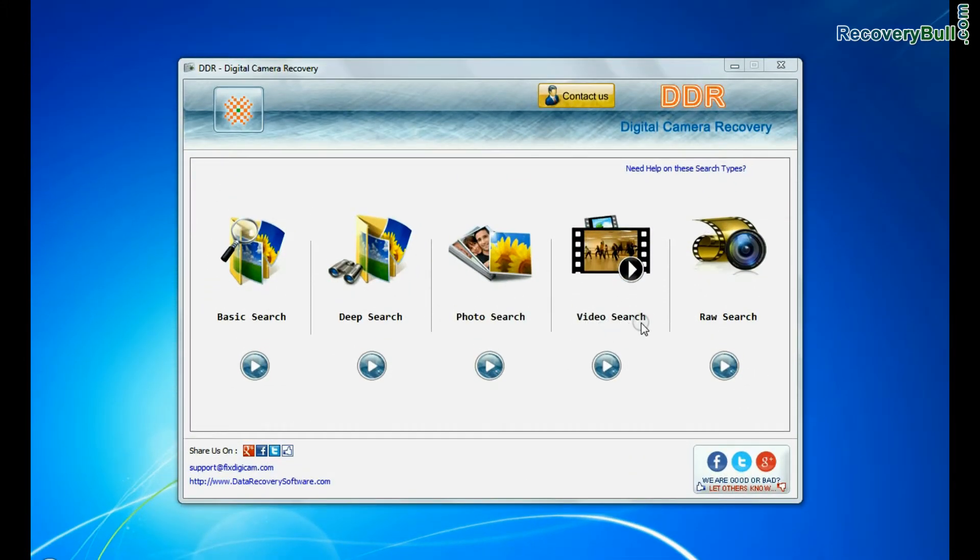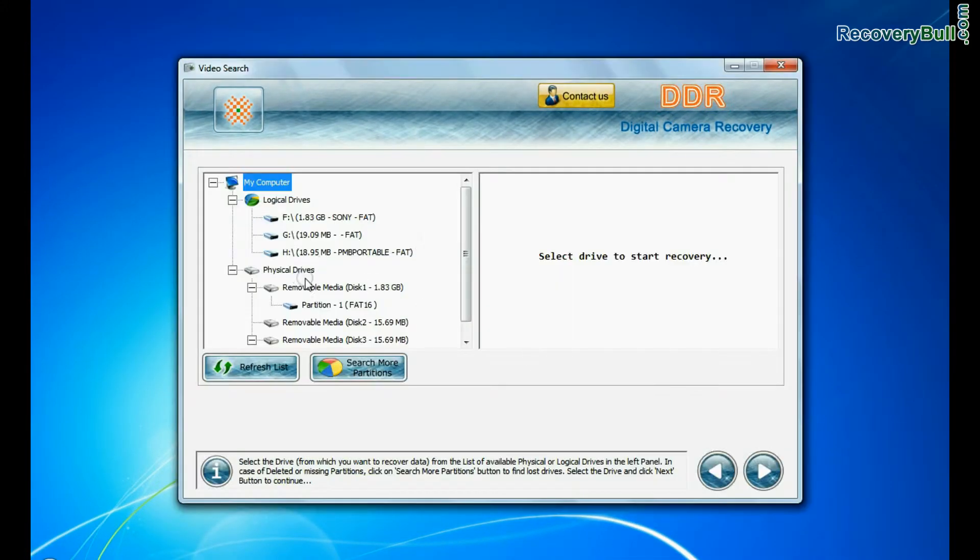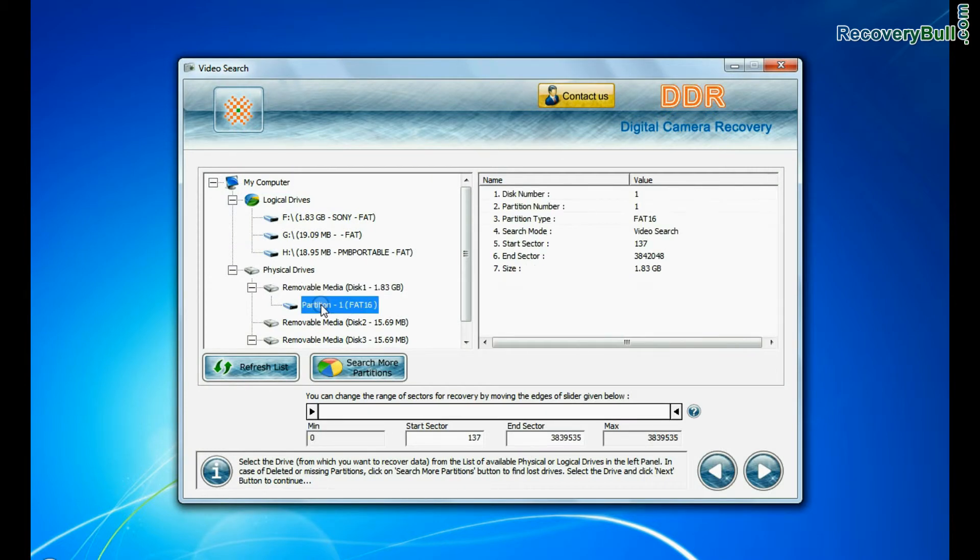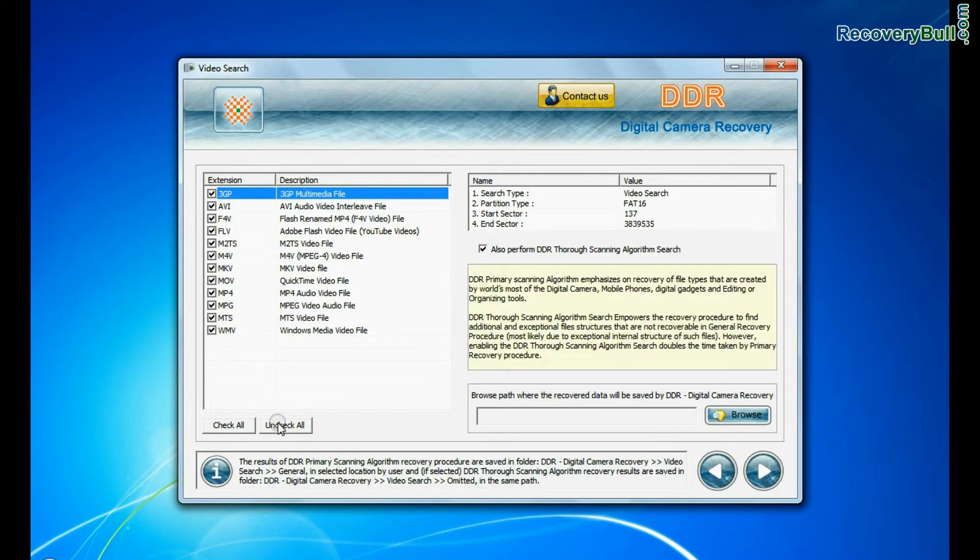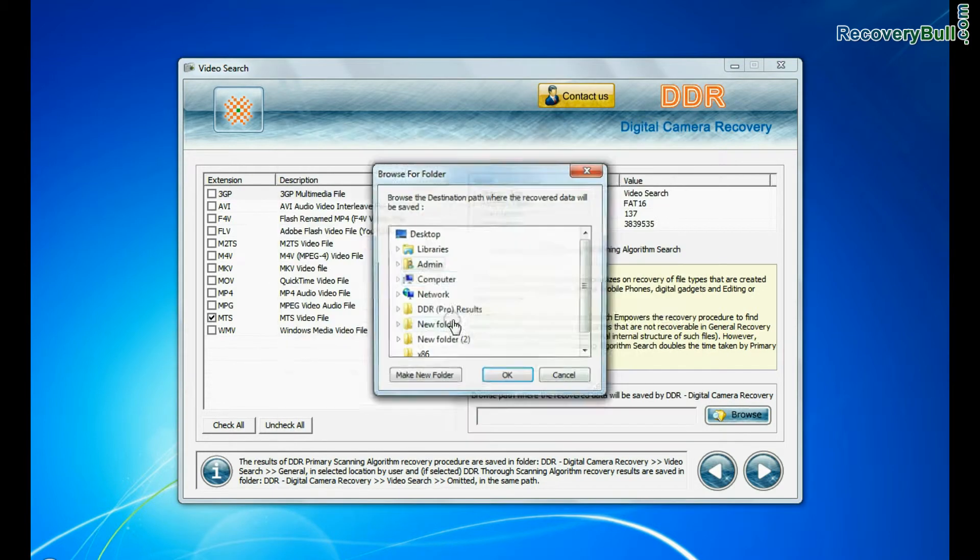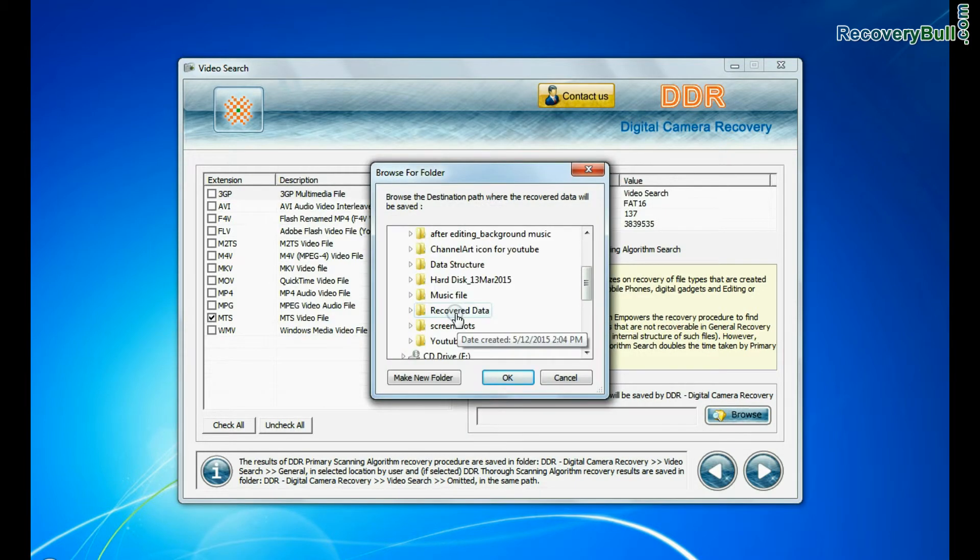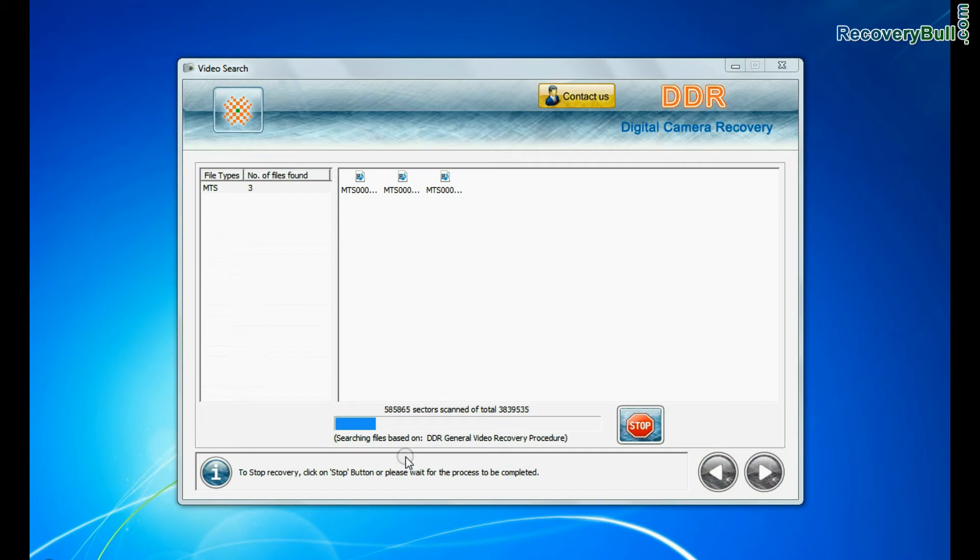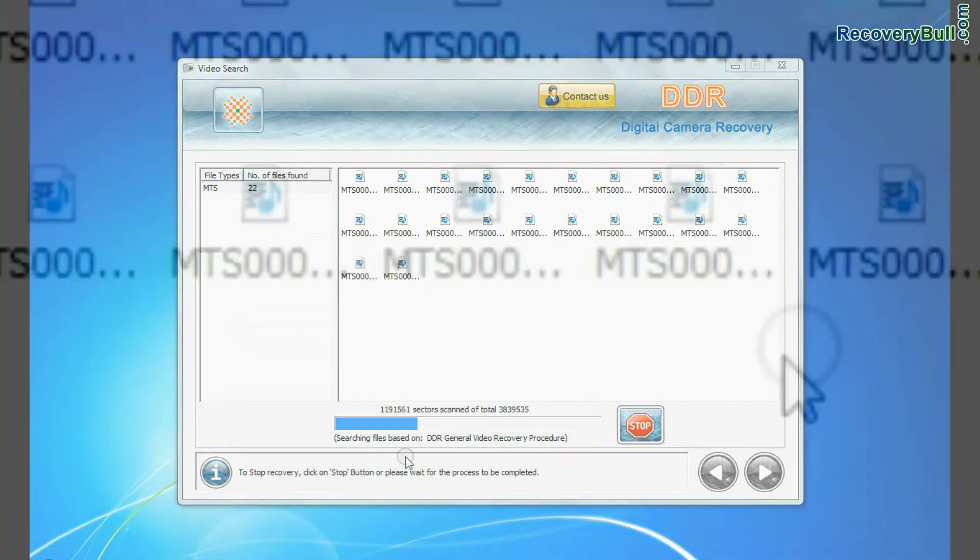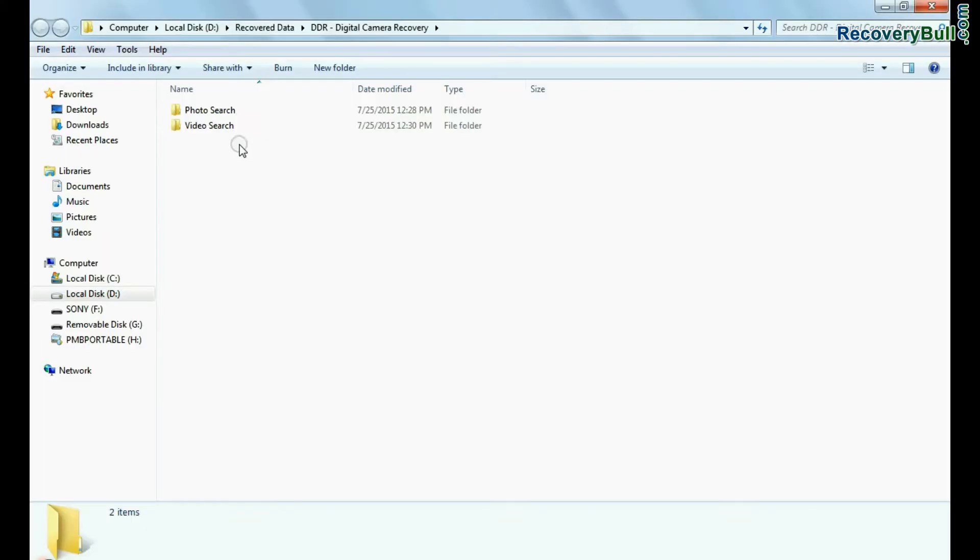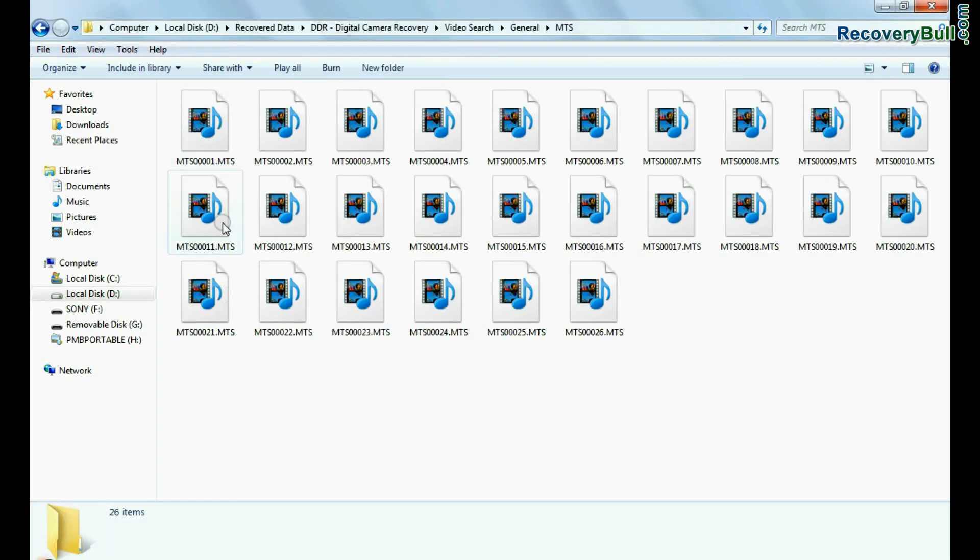Software also has specialized video recovery mode to restore lost videos. Select your media from physical drives and continue. You can select the file extension of your lost videos. Browse path where recovered data will be saved by software and continue recovery. Videos are recovered successfully. You can view recovered files by open containing folder. As you can see here. Thanks for watching.